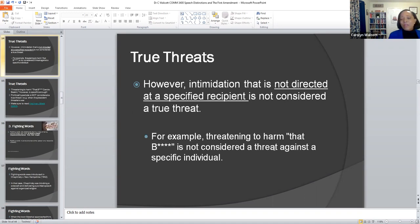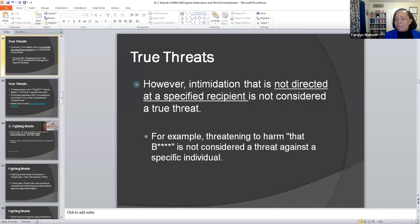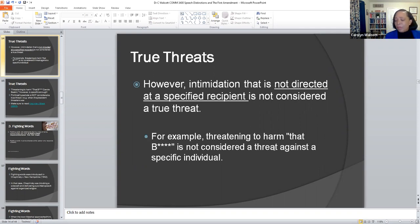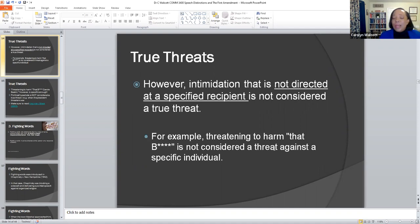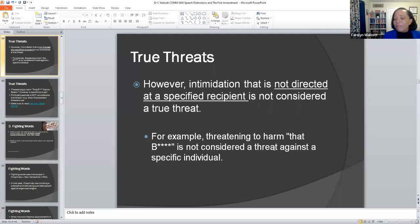There is a caveat when it comes to intimidation: intimidation that is not directed at a specified recipient is not considered a true threat. So if somebody says they're going to harm 'Blacks,' it is not considered a threat against a specific individual. But if they're saying they're going to harm former President Barack Obama, or someone like Ben Crump, then it becomes a problem. For example, if they say they're going to harm all Jews, it is not considered a threat against a specific Jew. But if they're going to harm Spielberg, or someone known to be a Jew who is in the public eye as a public figure, then it becomes a problem.